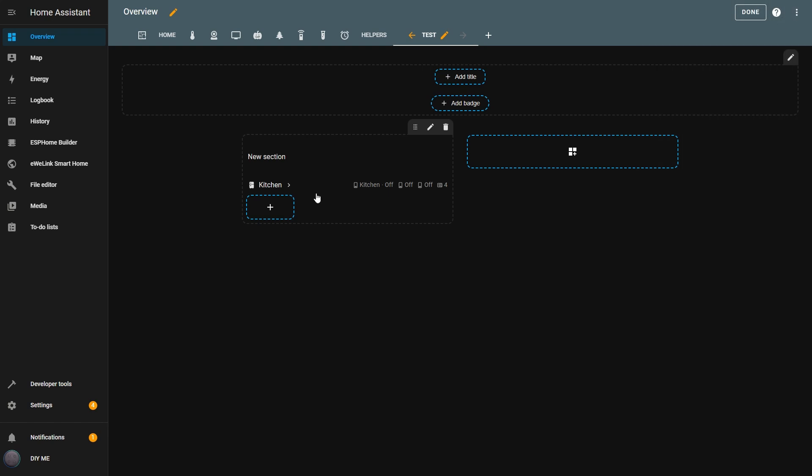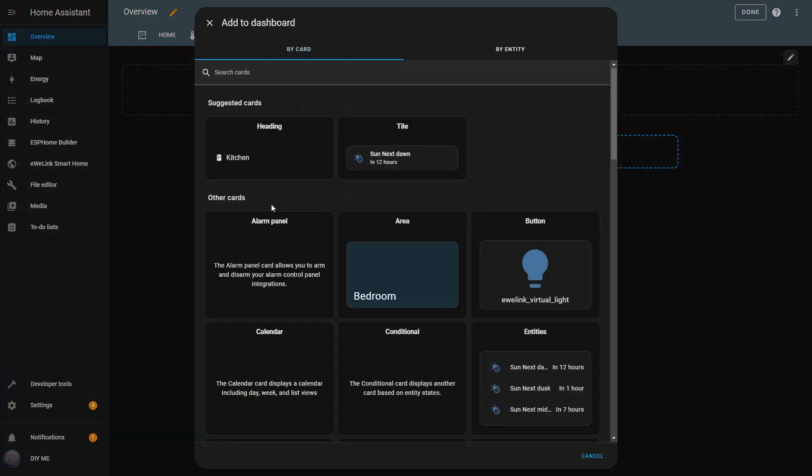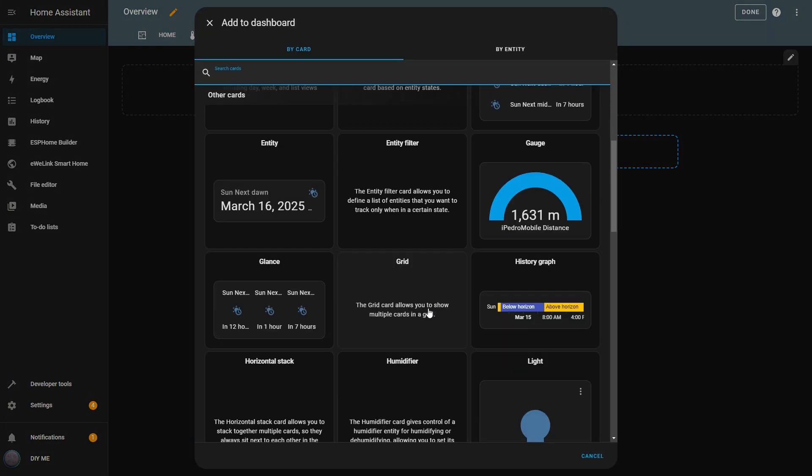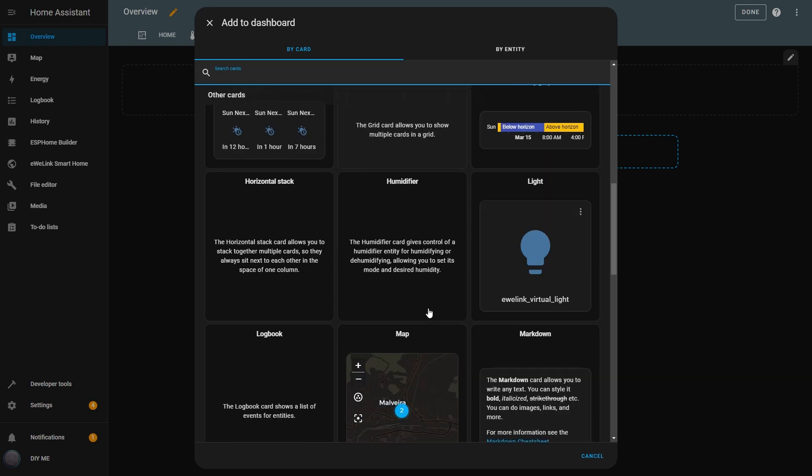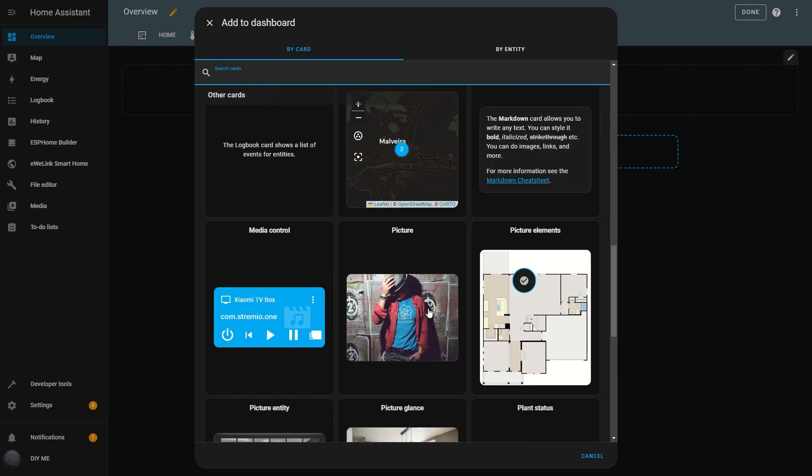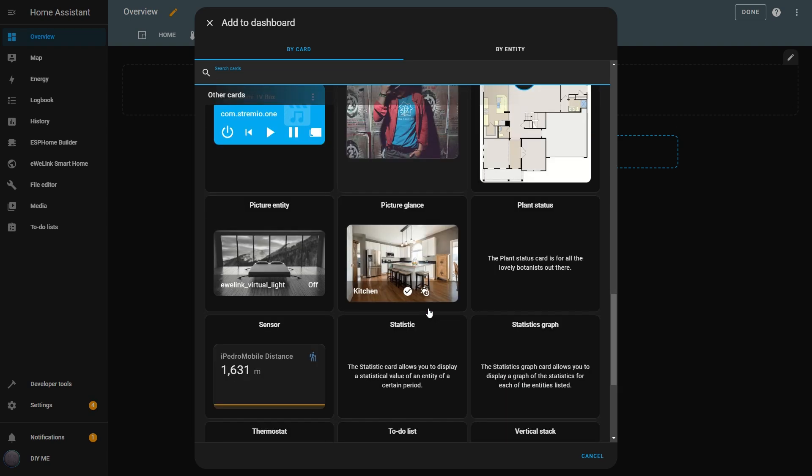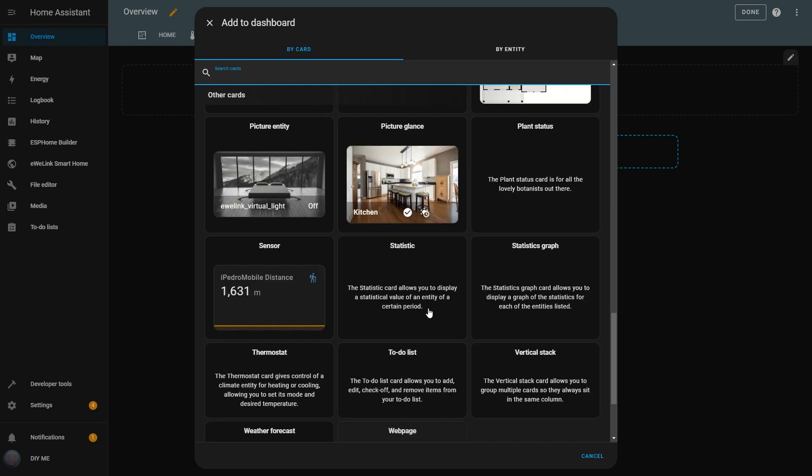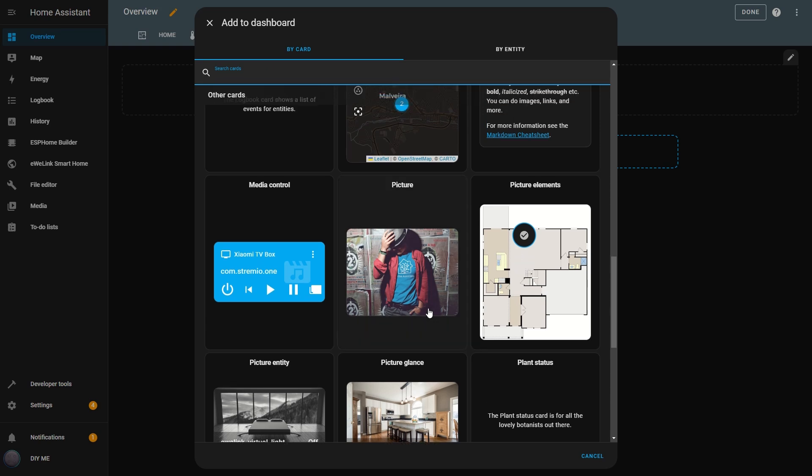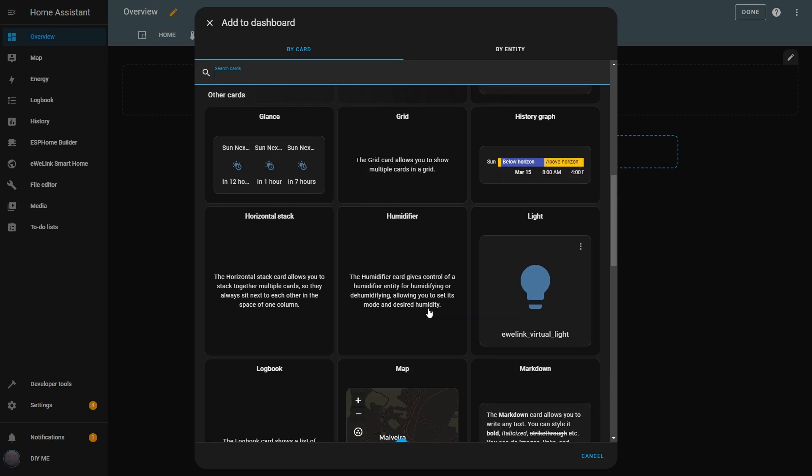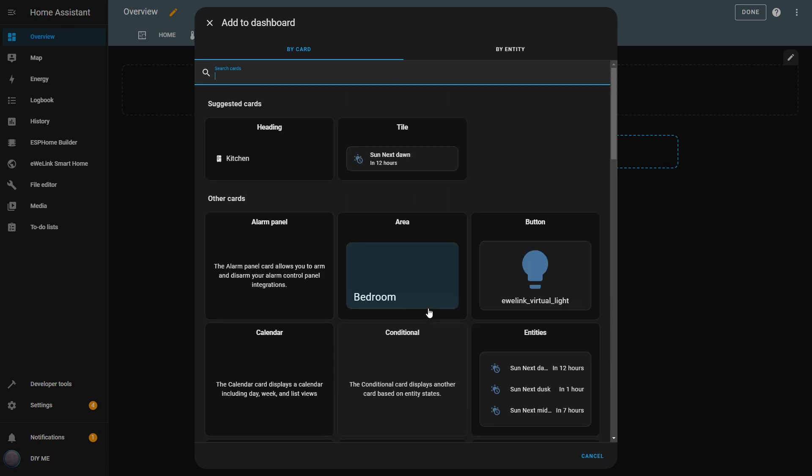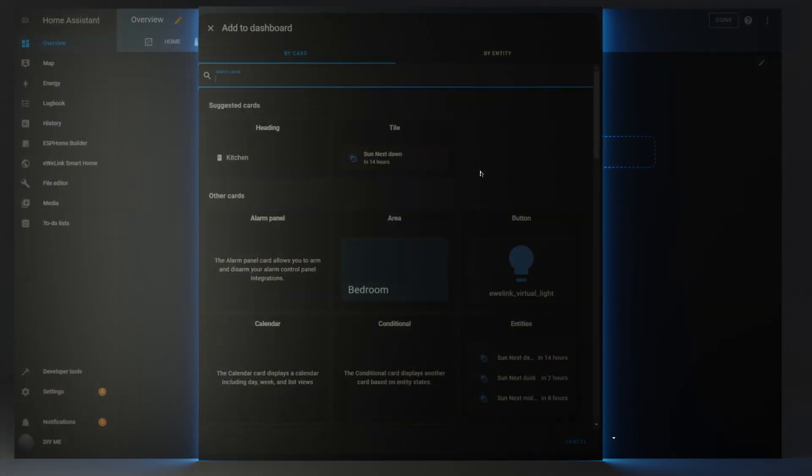So, what are cards? In Home Assistant, cards are the building blocks of your dashboard. They let you display information, control devices, and organize everything in a way that makes sense for your smart home. Whether you want to monitor sensor data, toggle lights, or create a sleek and interactive layout, cards give you the flexibility to design a dashboard that works for you.